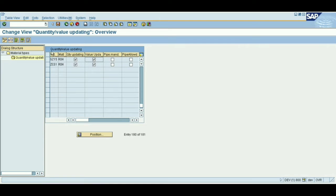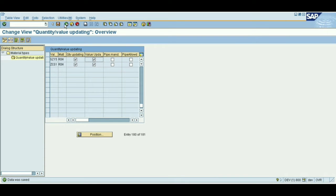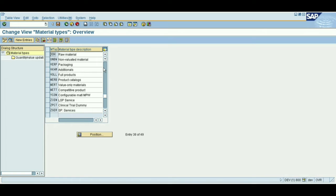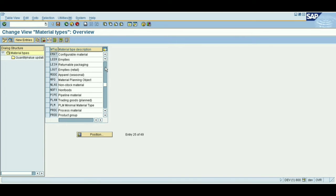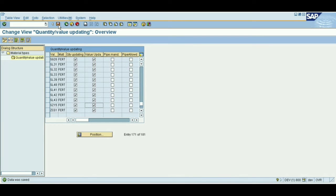This is our plant and this is the material type. We need to enable quantity updating and value updating — give both a tick mark. These two things we need to do, then just save it. Now go back and select the next material — the finished product. Double-click on it, scroll down, select plant SZ15, enable these two things, and save it.